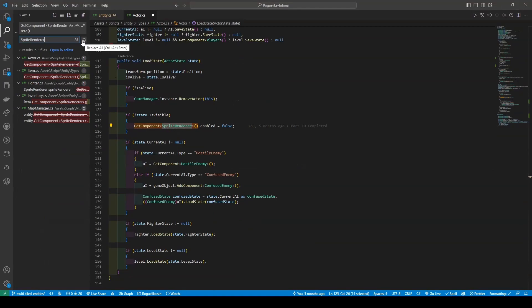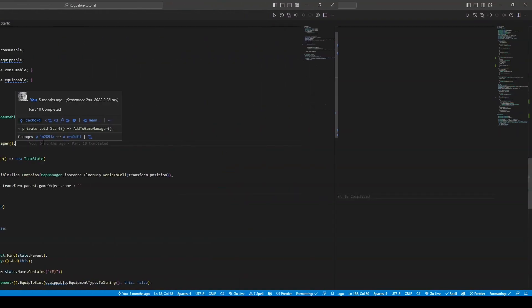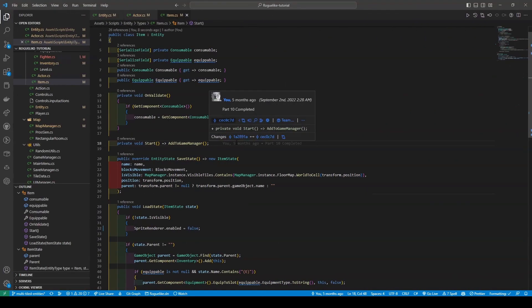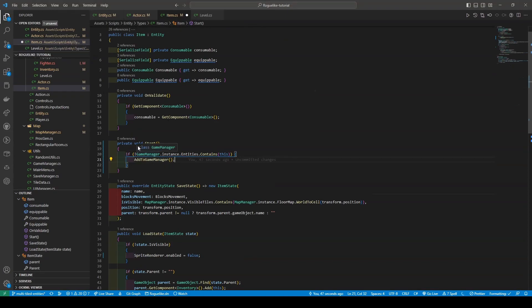If you aren't using VS Code, I highly recommend that you go to each of these scripts - Actor, Item, Fighter, Inventory, and MapManager - and replace them now before proceeding. Now, moving on to our Item script, just like within our Actor script, we're now going to add an if statement that checks if the Entities list within the GameManager contains the item or not, calling AddToGameManager if so.